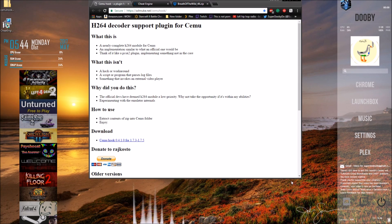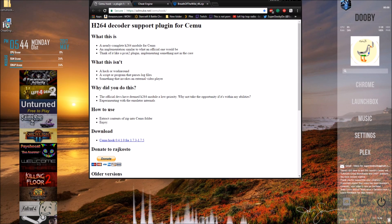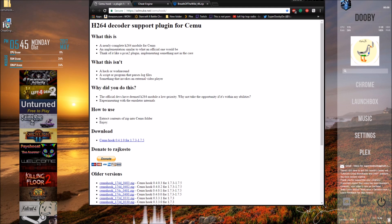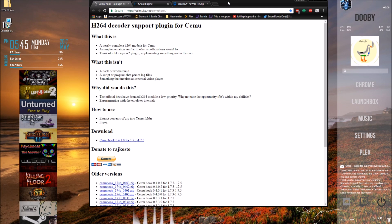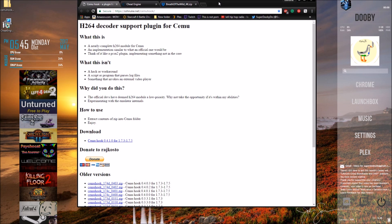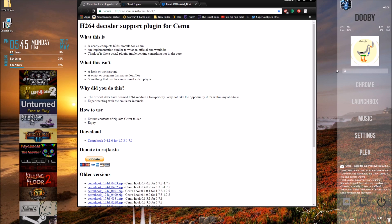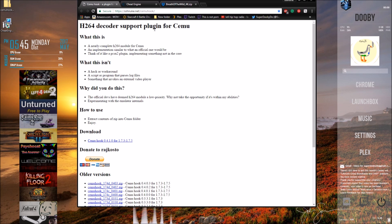Hey, what's going on guys? Today I'm going to be showing you how to play Zelda Breath of the Wild at 60 frames per second in 4K. I've seen a lot of videos on YouTube of people playing the game like that, but none of anyone explaining how. It took me a while to figure it out, so I'm just going to help you so you can skip all those steps. All the links are in the description.